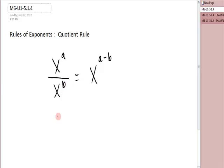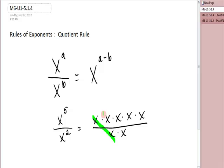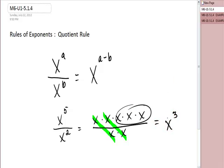Let's take a look at an example. Suppose you had x to the fifth over x to the second. That's x times x times x times x times x over x times x. You could divide out a pair of x's, divide out another pair of x's, that would leave you with three factors of x, or x to the third. You could also have gotten that by taking five minus two.